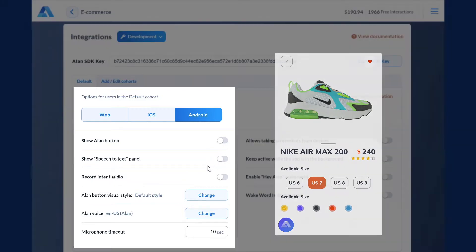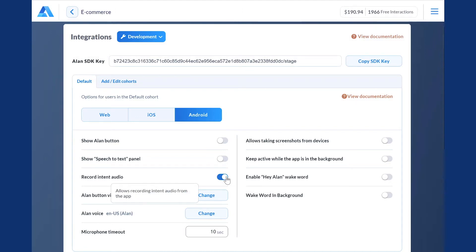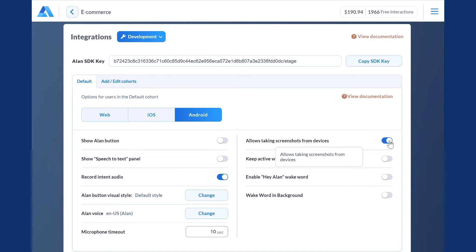The next two options are about improving and iterating your voice assistant. You can let Allen record what users are saying while interacting with your app, and at the same time, take screenshots from users' devices.